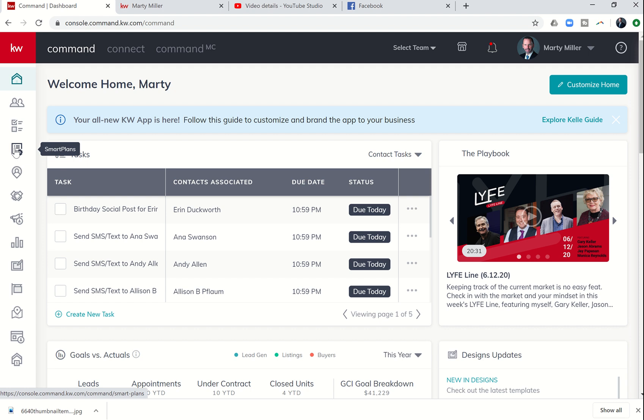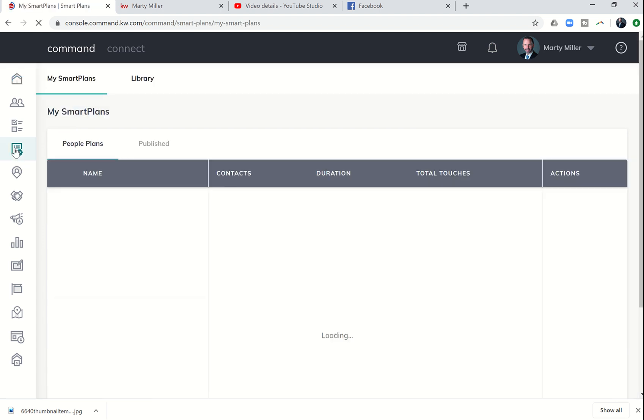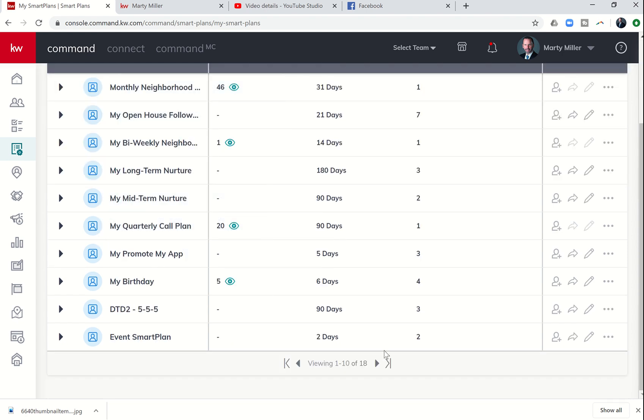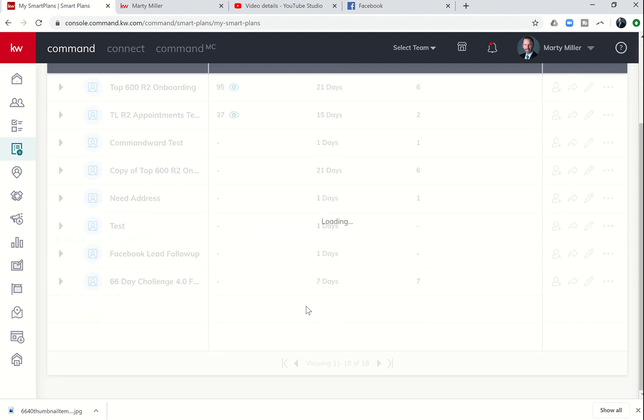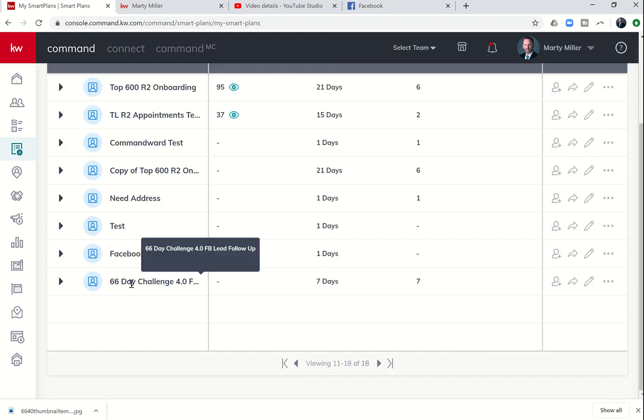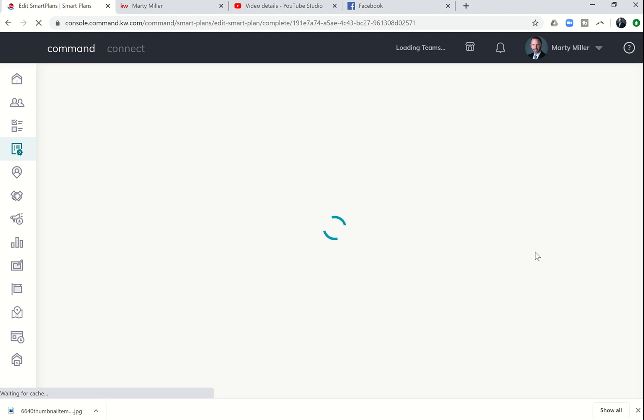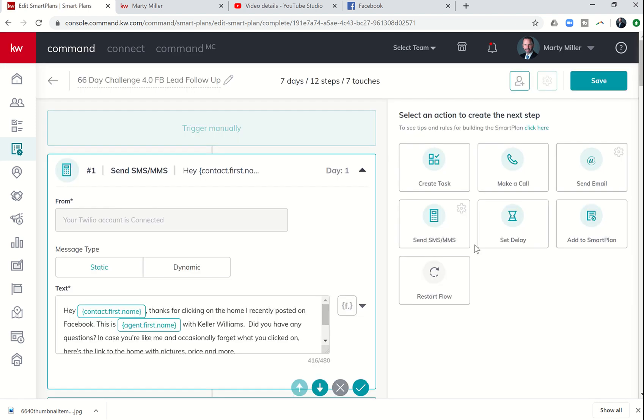Yesterday was part one of our Smart Plan video series. Today is part two, so we're going to finish out the custom Smart Plan that we created to follow up with the Facebook leads that we will soon be creating.